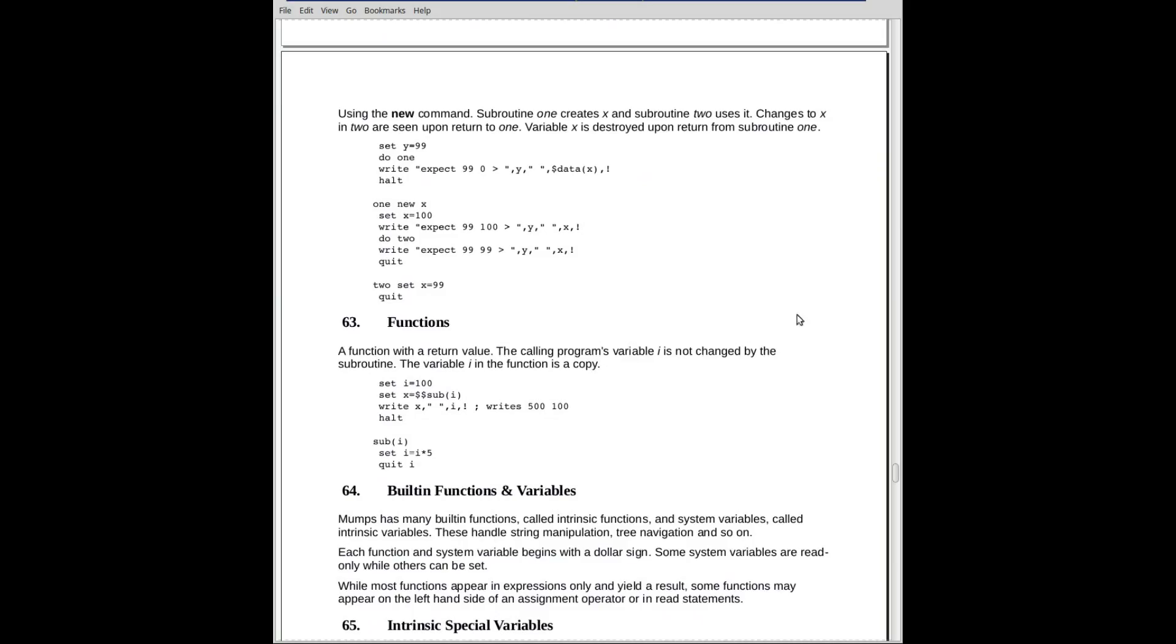Here's a little more extensive example of the new command and also nested subroutine calls. If we set Y equal to 99 and we invoke 1, and we go to the label 1, and we have a new X, now X is a variable that exists. We put 100 into it. We write it out. We get 99 for the value of Y. We didn't pass Y, but it exists. It's in the symbol table, and we'll get a value of 100 for X. Then we invoke routine 2.